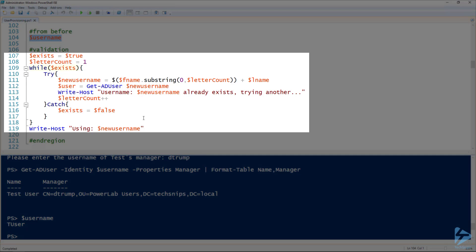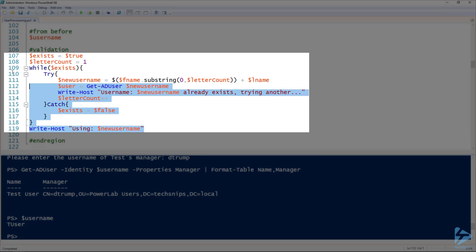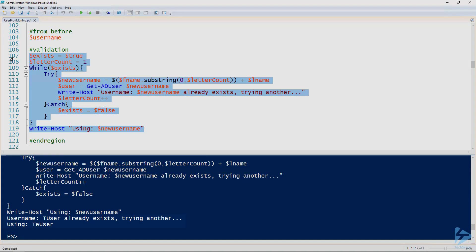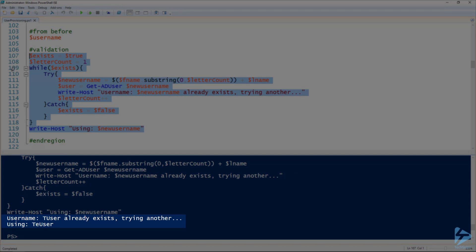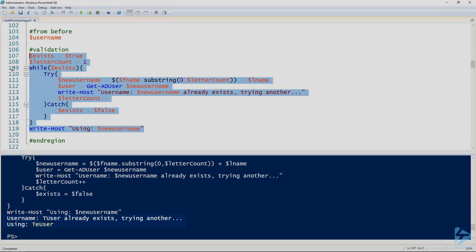So here line 109, I'm creating a while loop. And line 111, I'm building a username by selecting the first letter of the first name and adding it to the last name. And then every loop through the while loop, it'll grab one additional letter from the first name until it comes up with a unique value. And so if we run this section, you'll notice that it found that the T user already existed. So it came up with TE user since there isn't a TE user in my active directory.